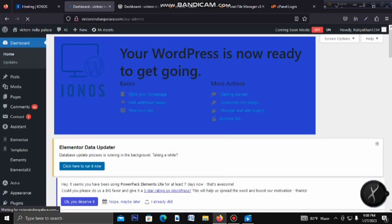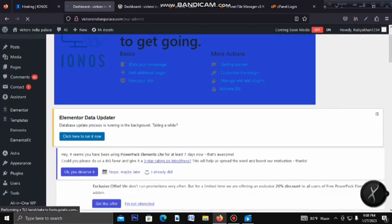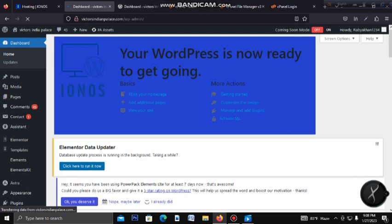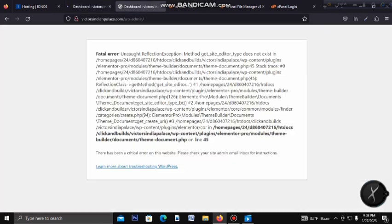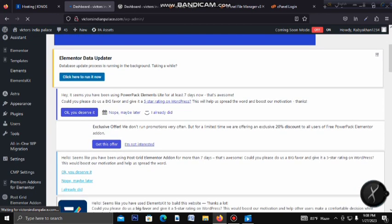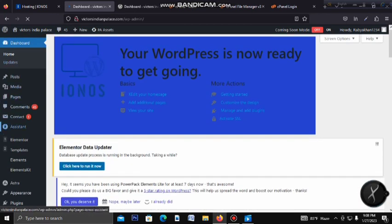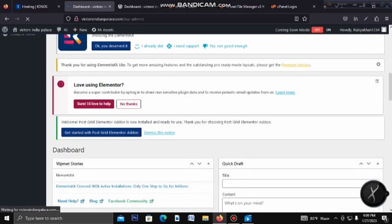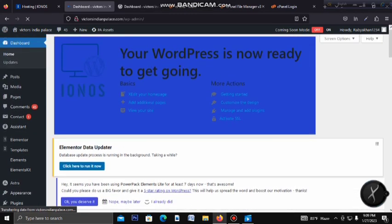We can log in to the Elementor profile and change the plugin. In the Elementor website login, we can see how the custom changes are made. We can see some plugins, updates, and theme updates. We can also see the WordPress updates and other updates.